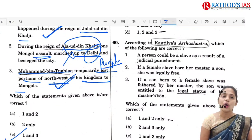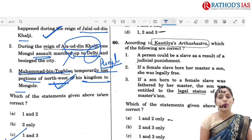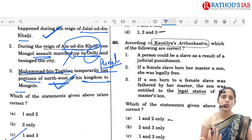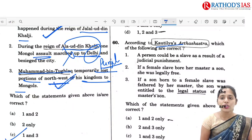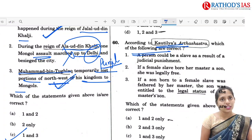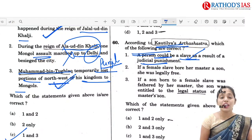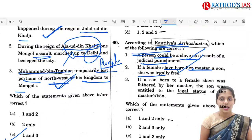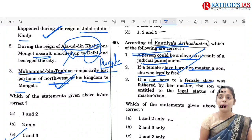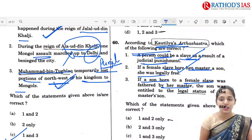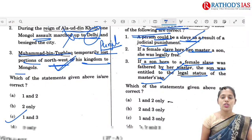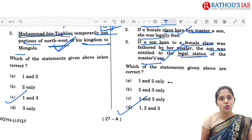Q60 is regarding Kautilya's Arthashastra, which you may study in ethics under thinkers and philosophers. According to the Arthashastra: a person could be a slave as a result of judicial punishment — yes; if a female slave bore her master a son, she was legally free — yes; and if the son born to a female slave was fathered by her master, the son was entitled to the legal status of the master's son — yes. So correct option is D: 1, 2 and 3.